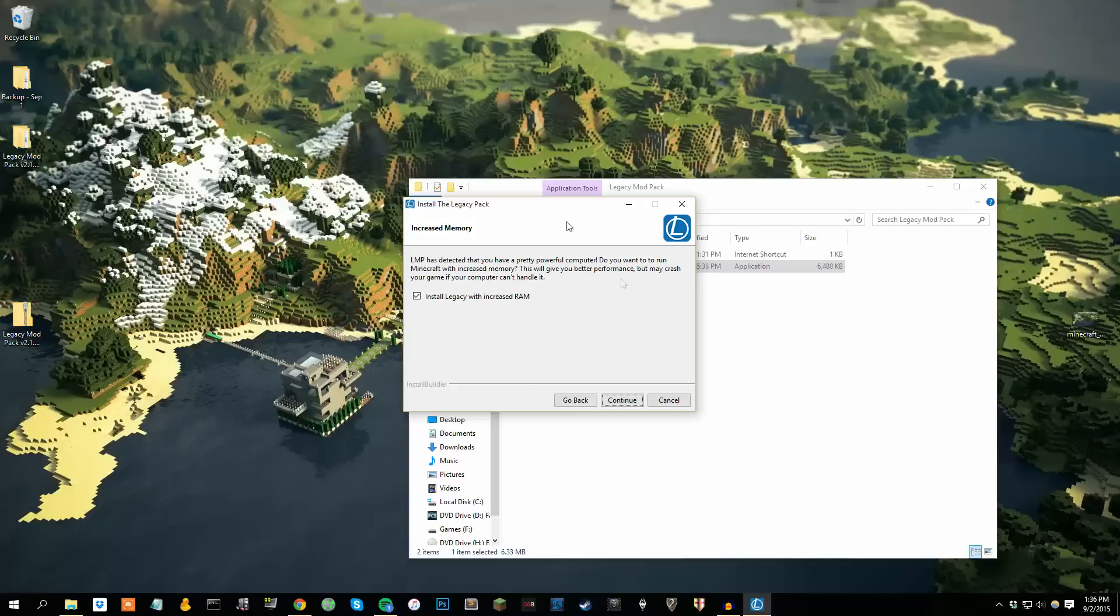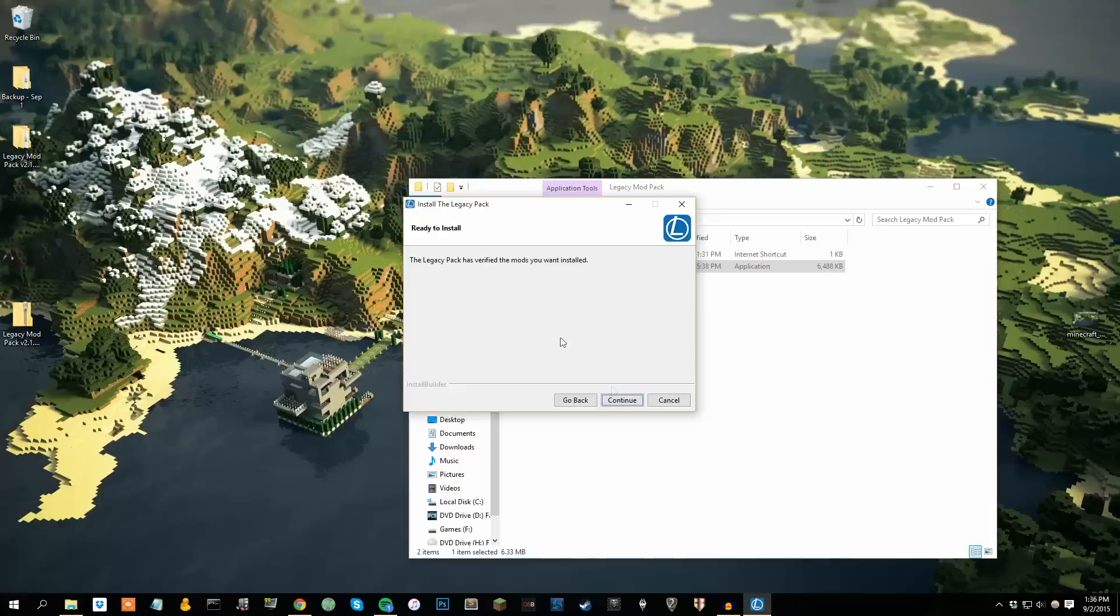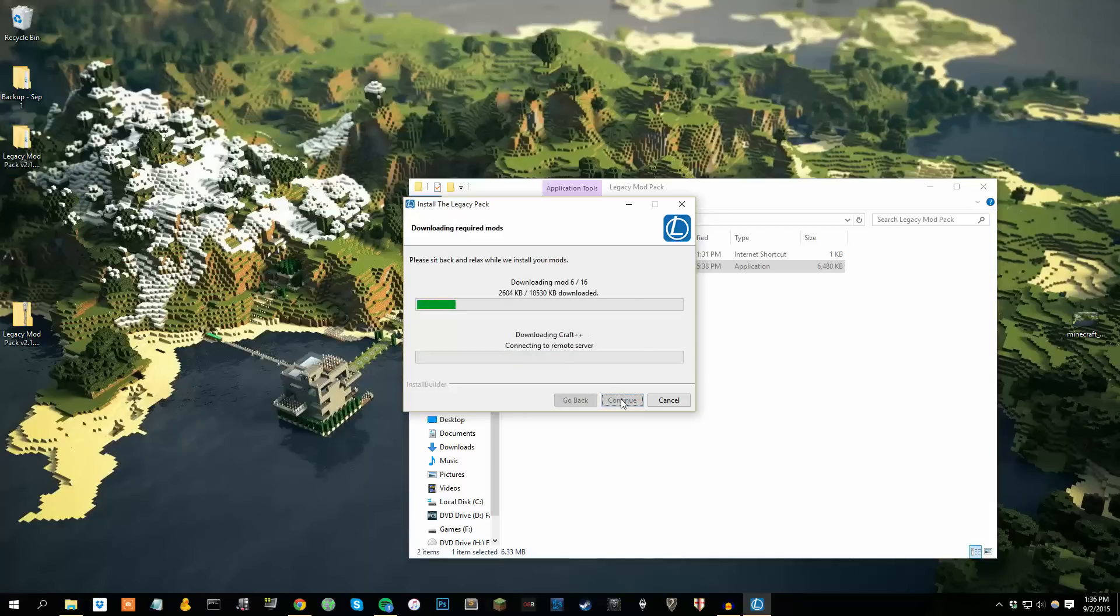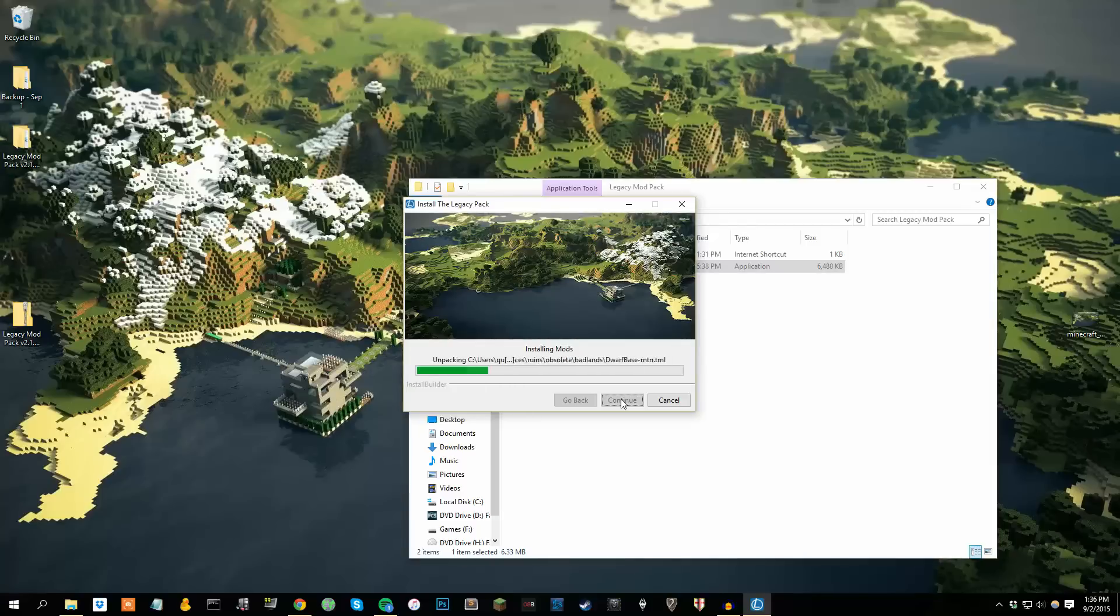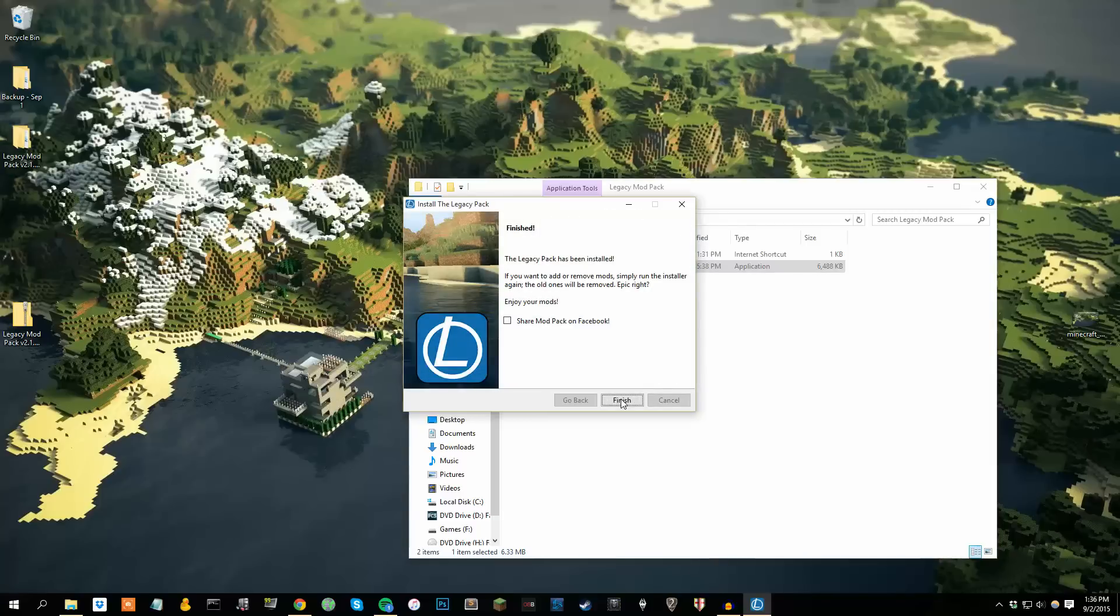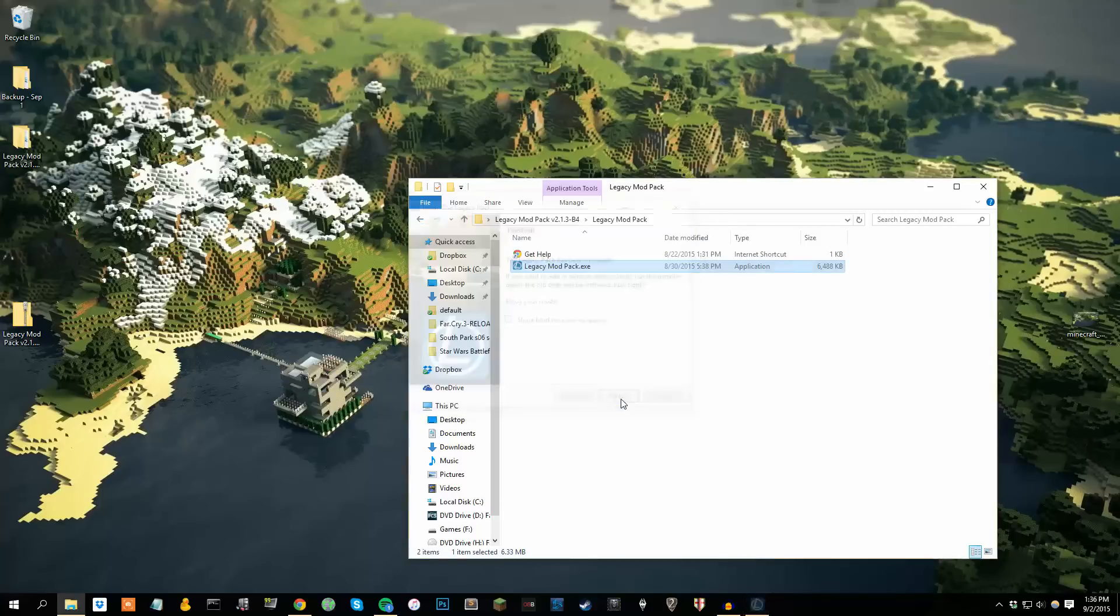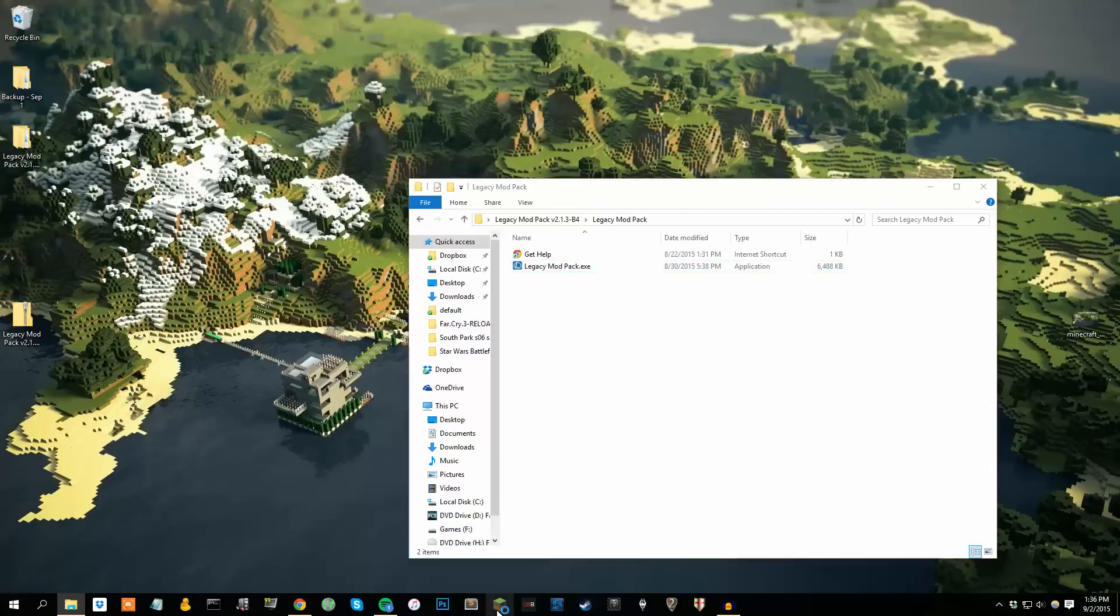If you have a pretty good computer, it'll ask you if you want more RAM. I usually click the box for yes, and it'll go ahead and start downloading. Now this doesn't take too long, it'll download and install every single mod you clicked. And that was pretty fast, and it's done. So hit finish, and that's it. That's all you have to do.